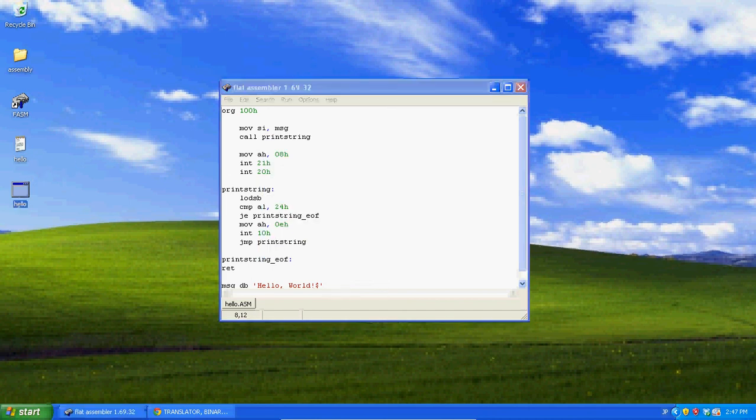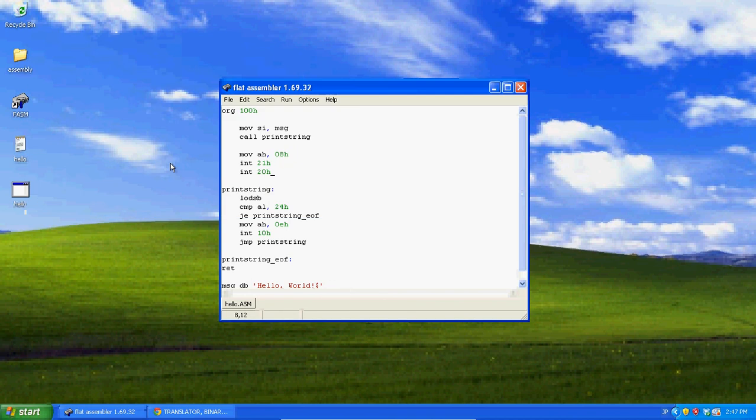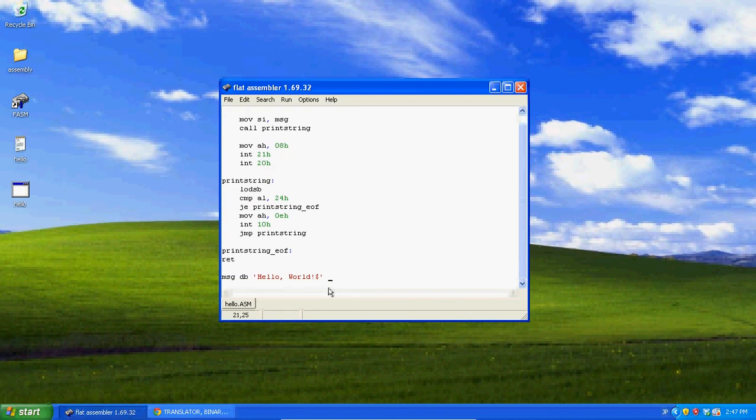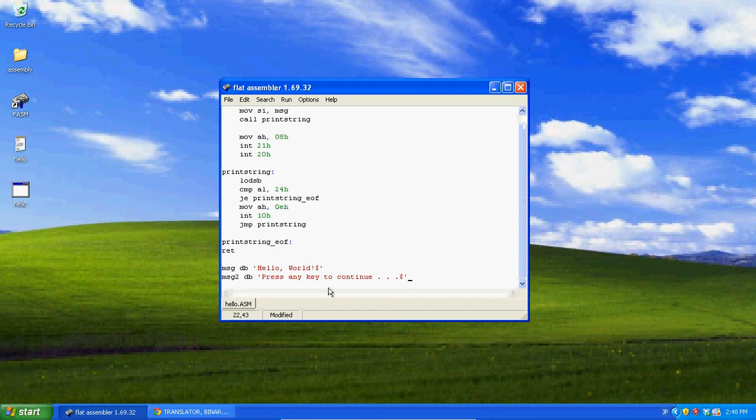And now look. Hello world. And then we can be like, message, message 2, define bytes, press any key to continue. And maybe right here I can write, comma, zero DH, zero AH.